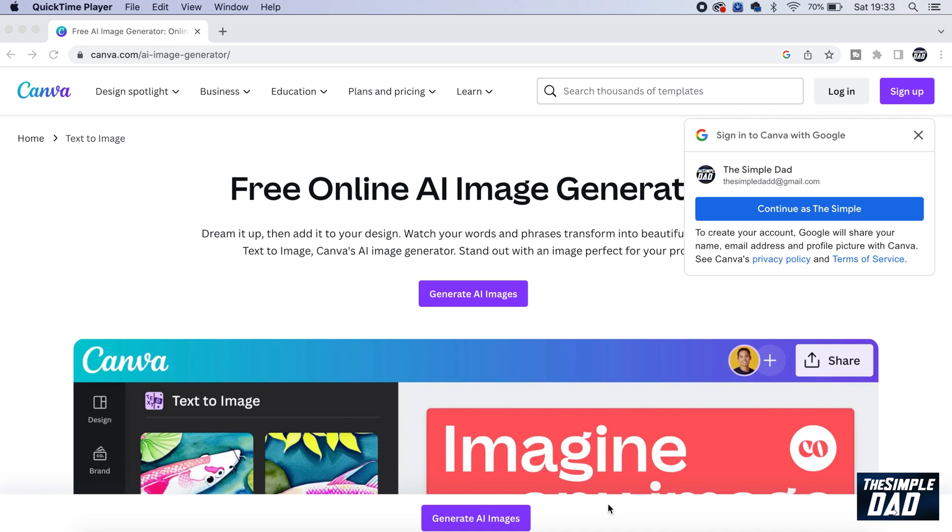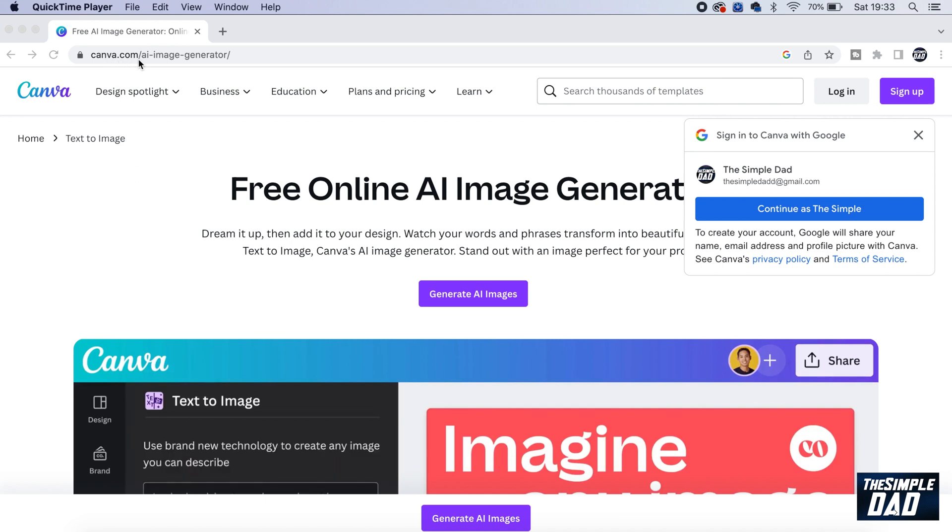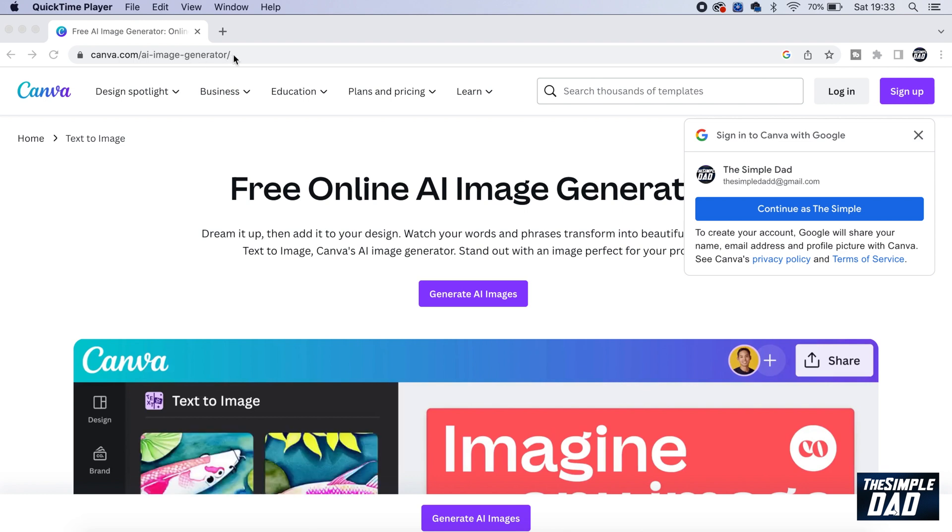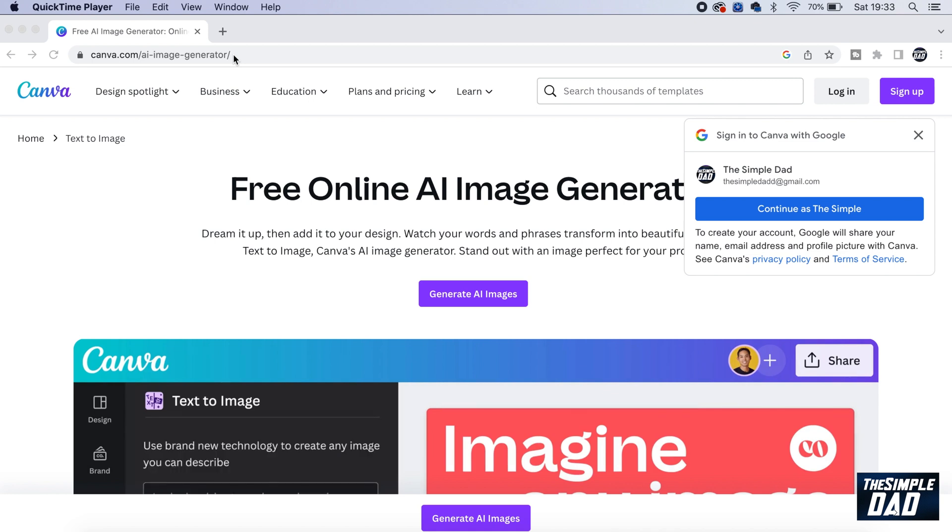So you want to first open up a web browser and you want to navigate to canva.com/ai-image-generator/. I'll put this link in the description down below so you can visit from there.